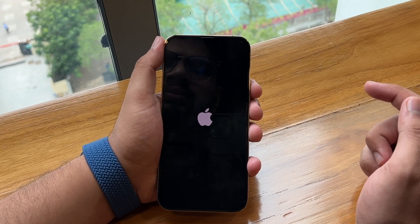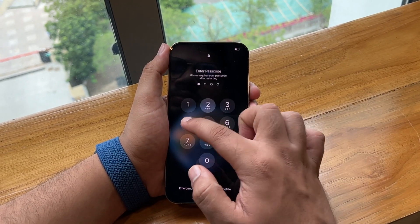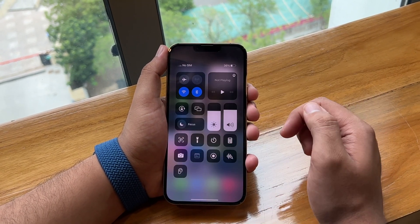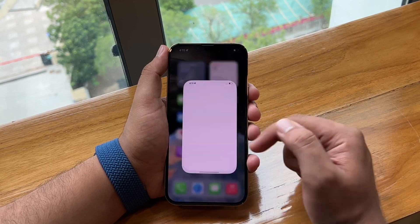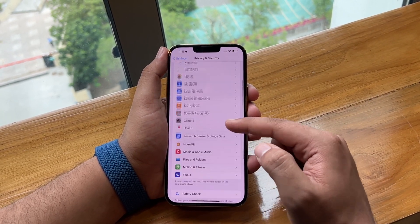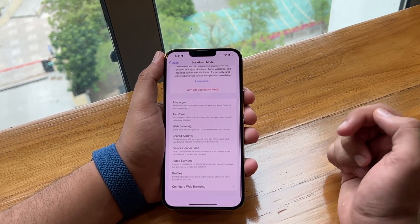One thing to keep in mind: there won't be any UI changes when your device is running in Lockdown Mode. But there will be some restrictions in some applications because you are using this feature.